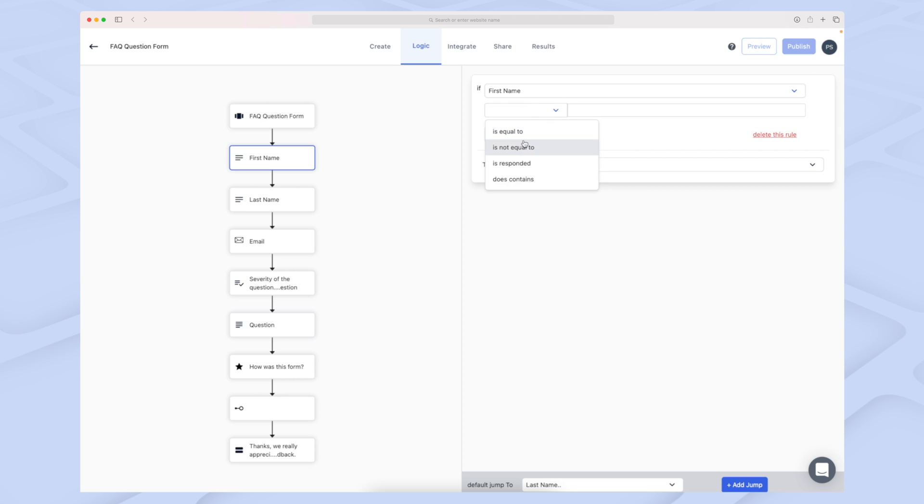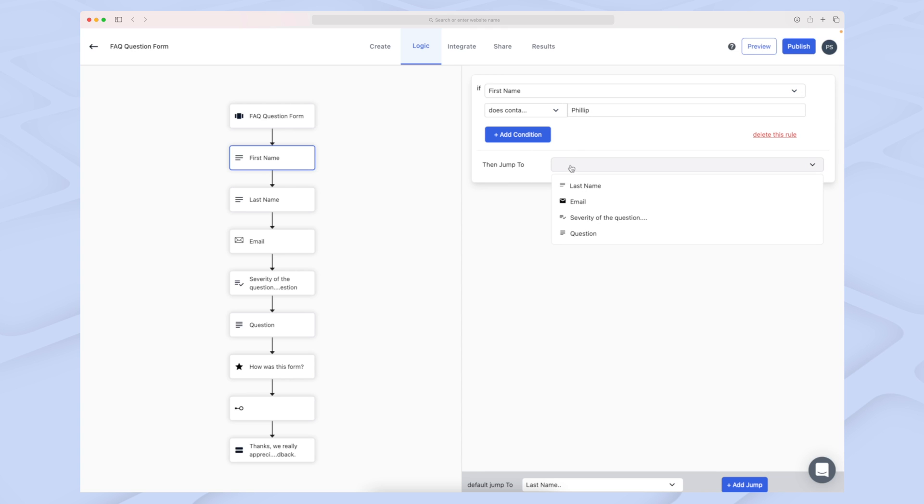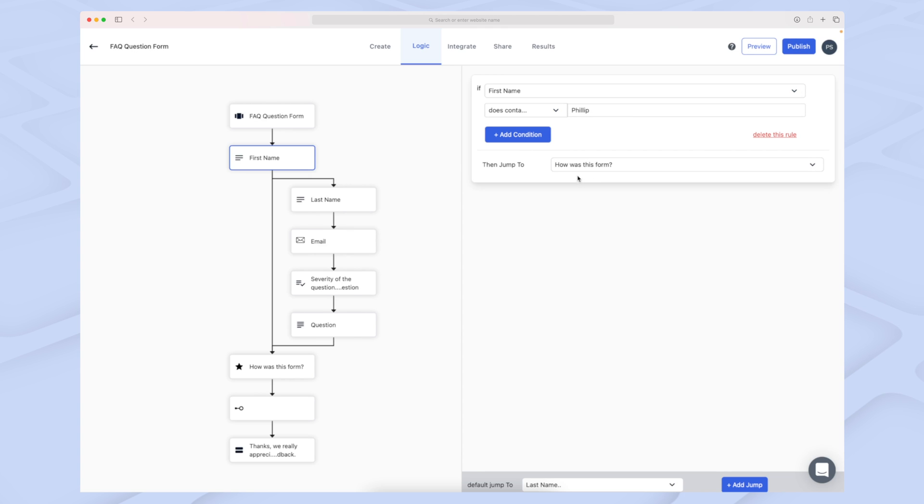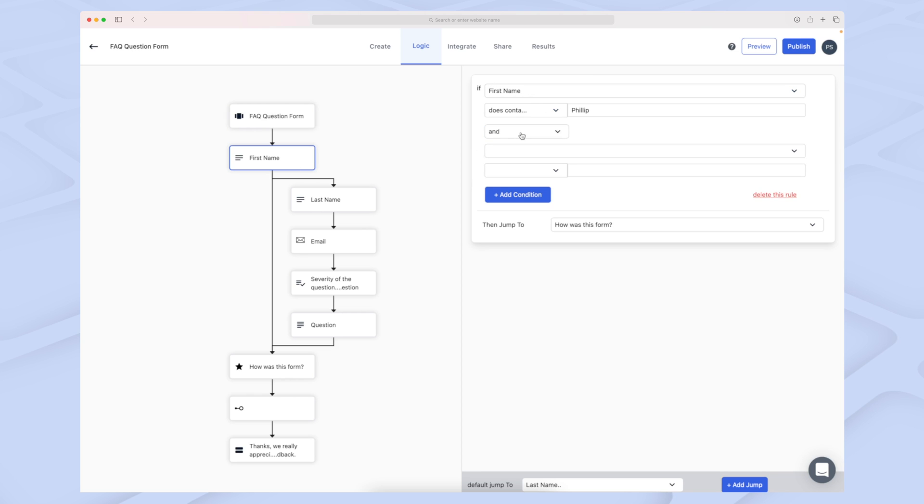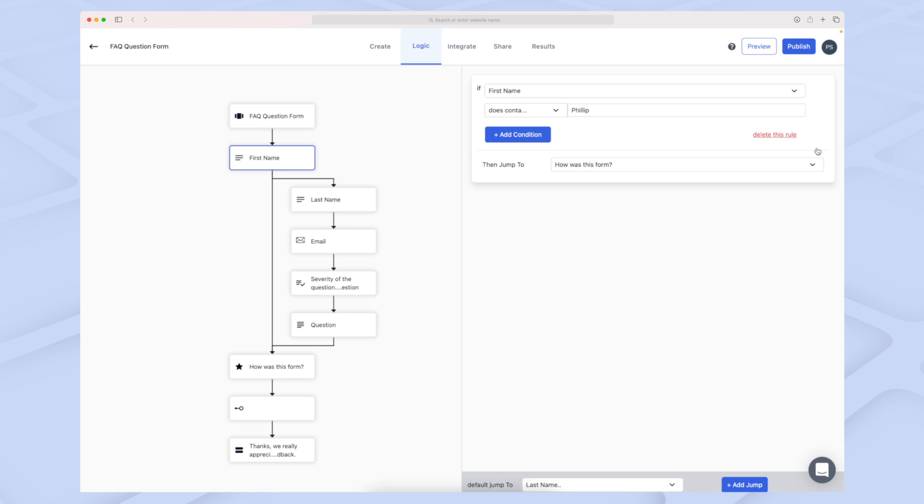We'll say if first name does contain the word 'Philip,' then we'll make it jump to the question we just made, which is 'How was this form?' This is just a simple example. We can also add another condition where it has to be either both conditions fulfilled or just one of them. Right now we'll just keep it as is. I'll delete this one again.